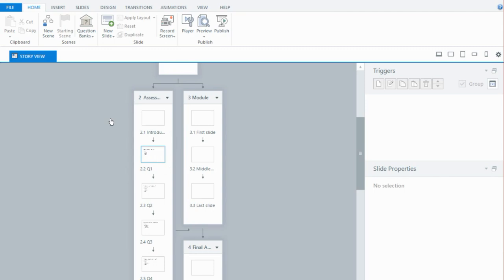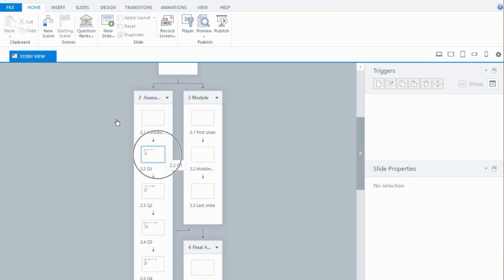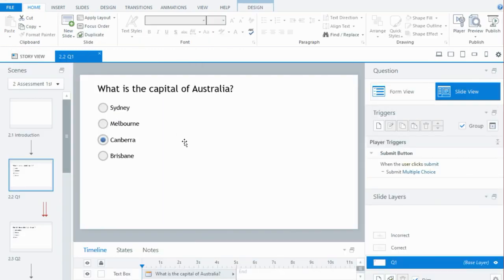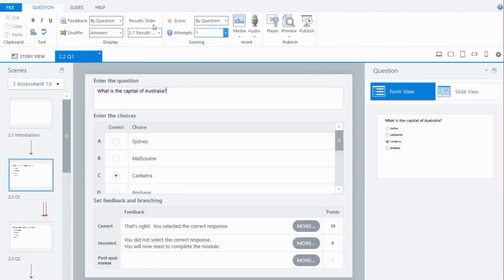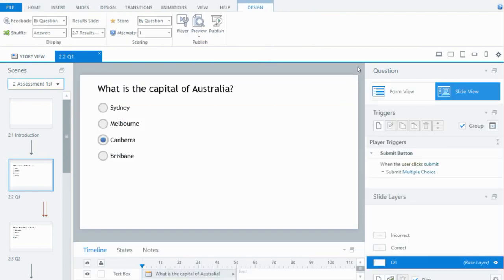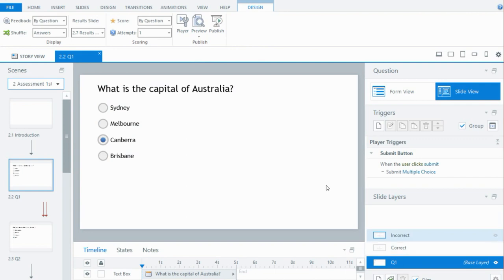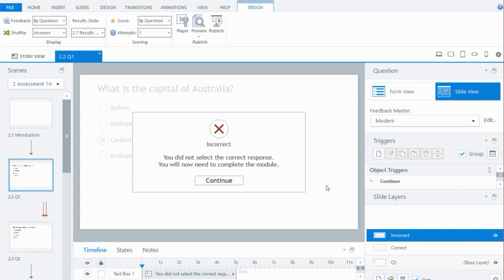When they get a question wrong, their next move is to go to the actual module itself. I'll go to form view — in terms of the setup for the assessment first, I've only given the user one attempt. They're saying they know the content, so they just get the one attempt. If I look at slide view and then the incorrect layer — because if they get it correct they'll progress to the next question — on the incorrect layer I've added some text to say they didn't get the question right and now they'll have to complete the module.